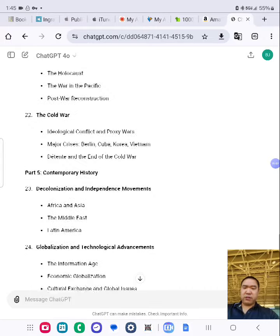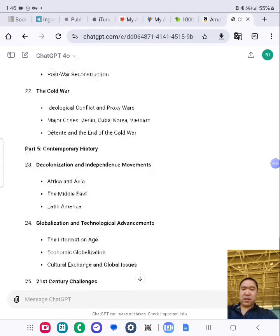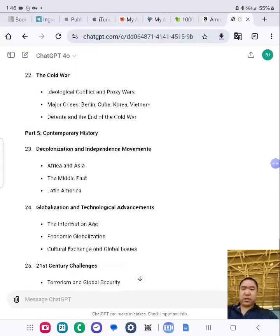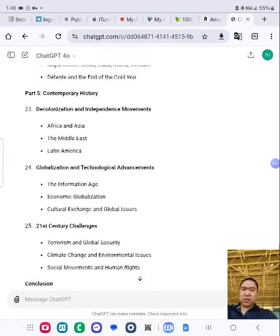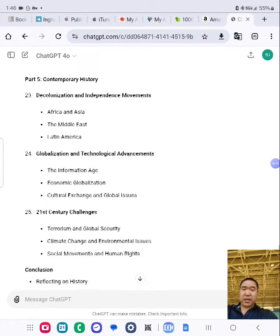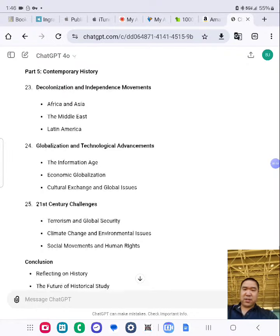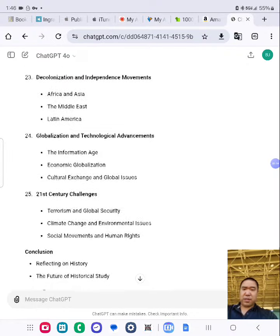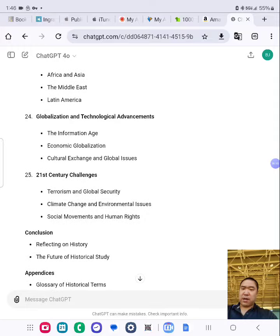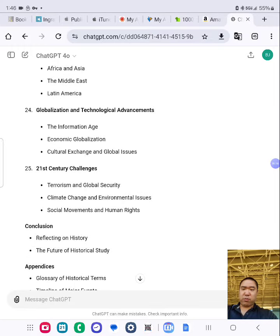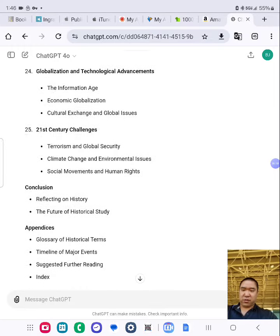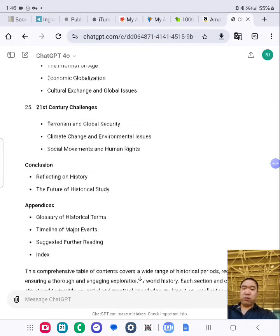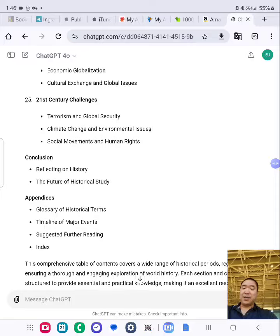Part 5: Contemporary History — Decolonization and Independence Movements, Globalization, Technological Advancements. Chapter 25 — all the way to Chapter 25. 21st Century Challenges. Conclusions. Appendices.